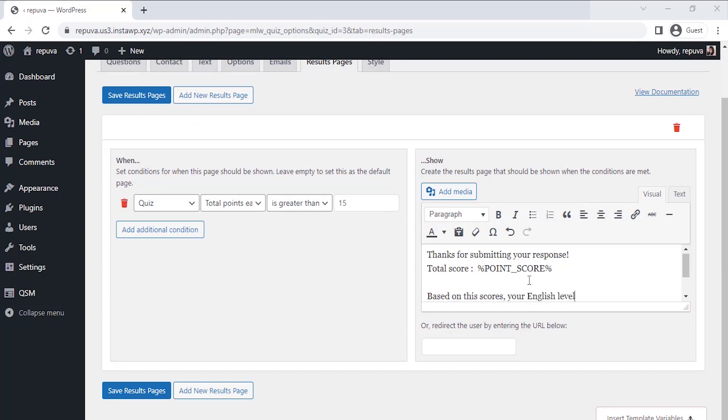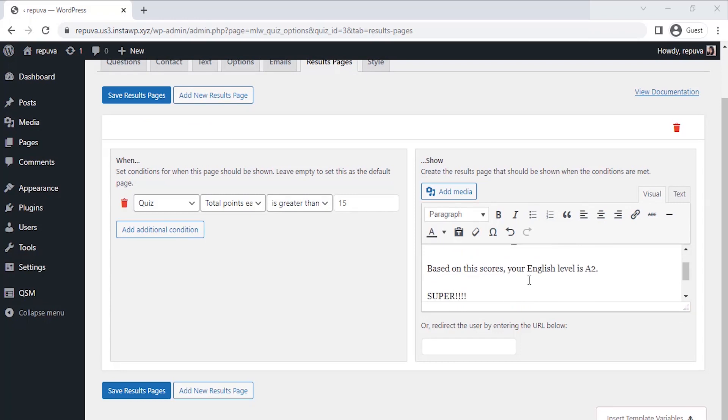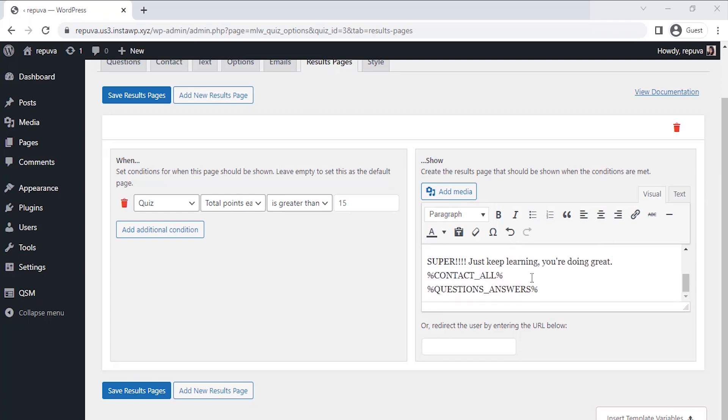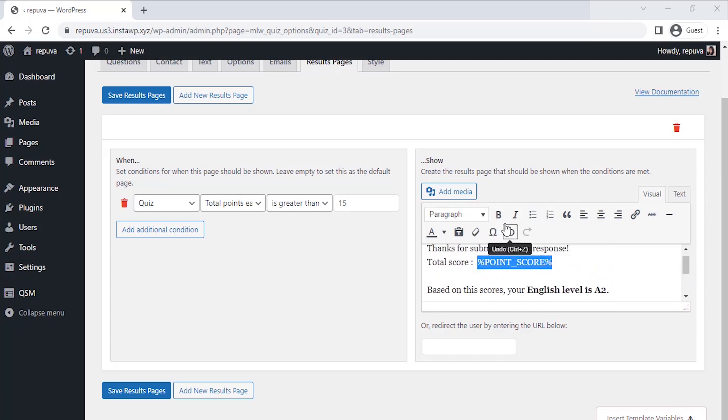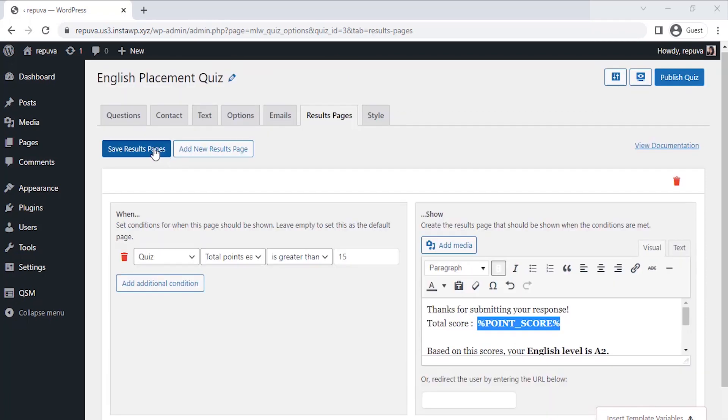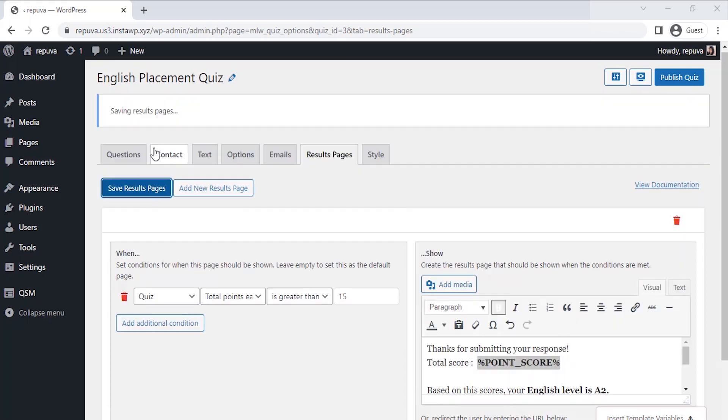As this is the English placement quiz based on scores, keep this question answer variable as it is so that users can see the correct answers. Lastly, save the result pages changes here.